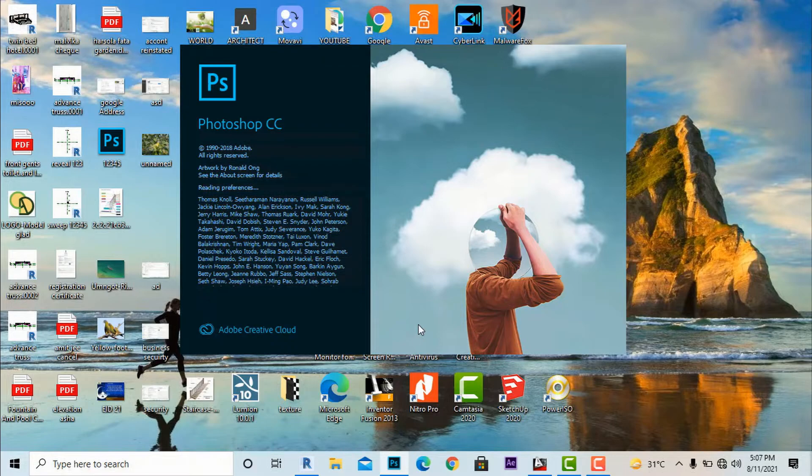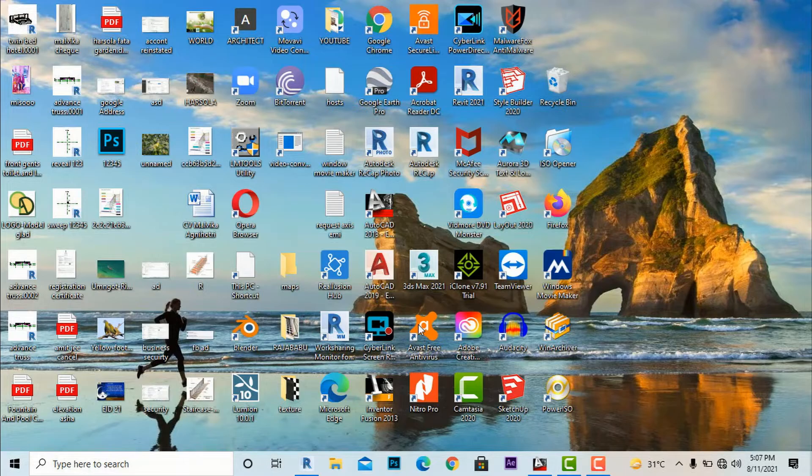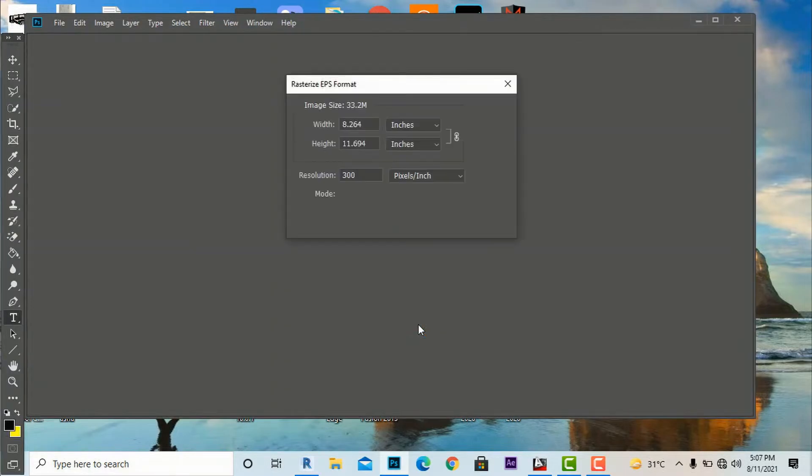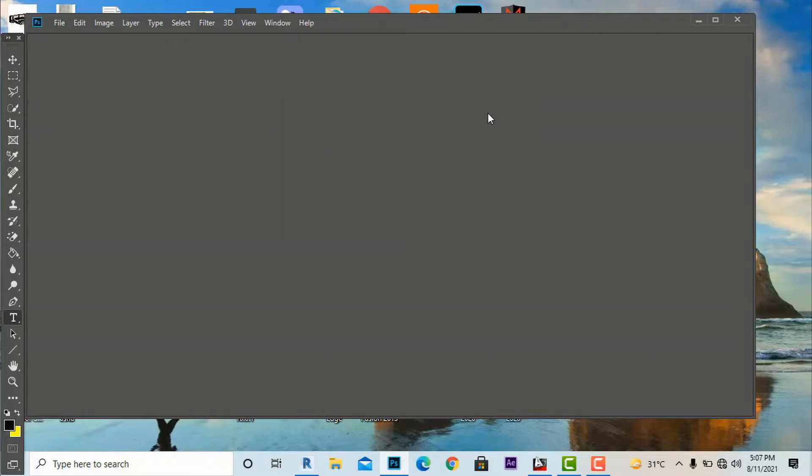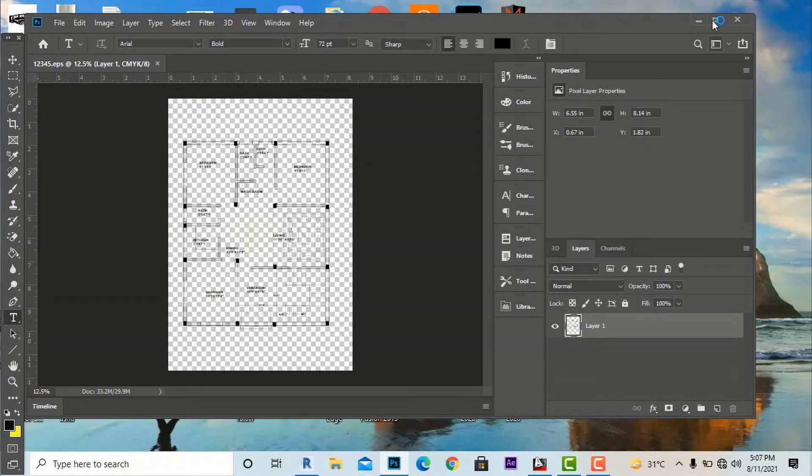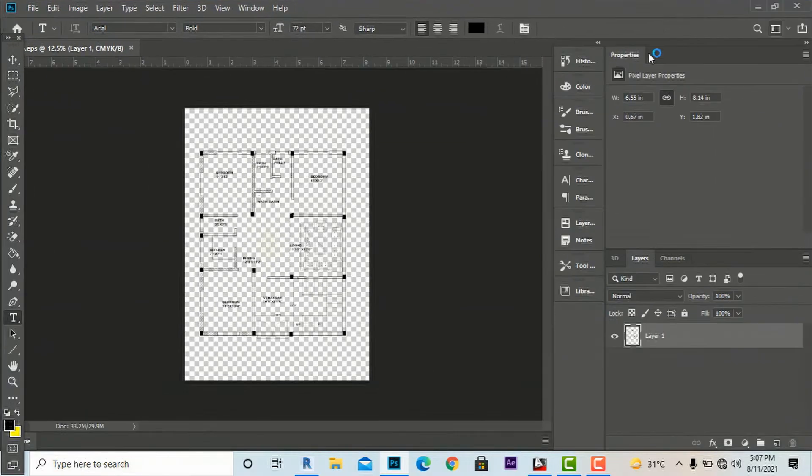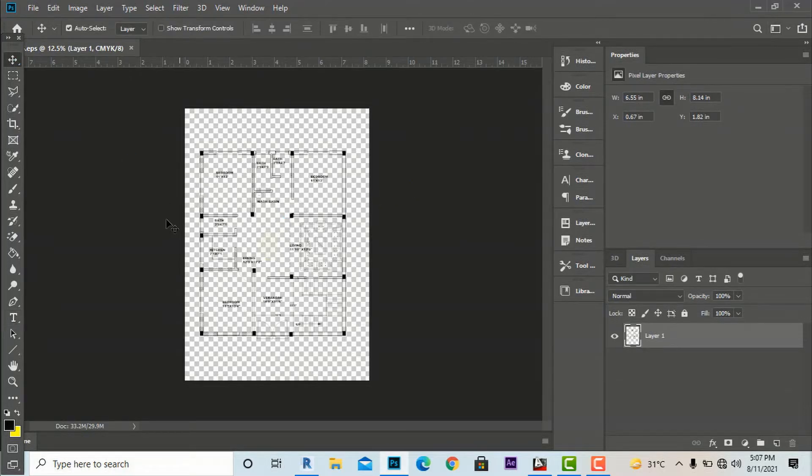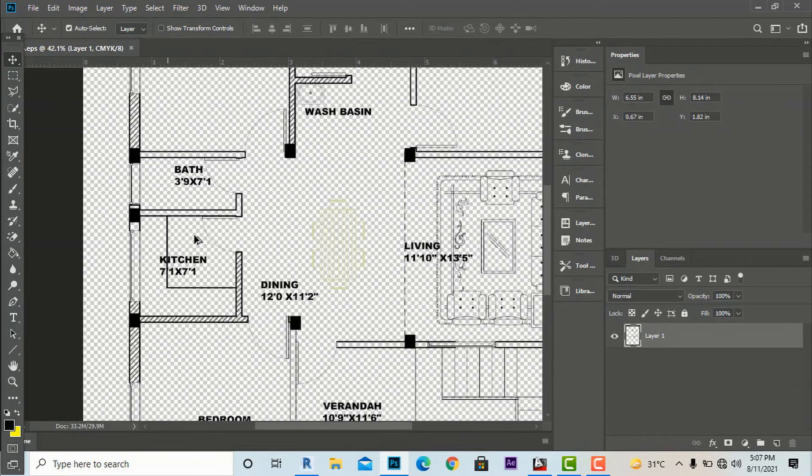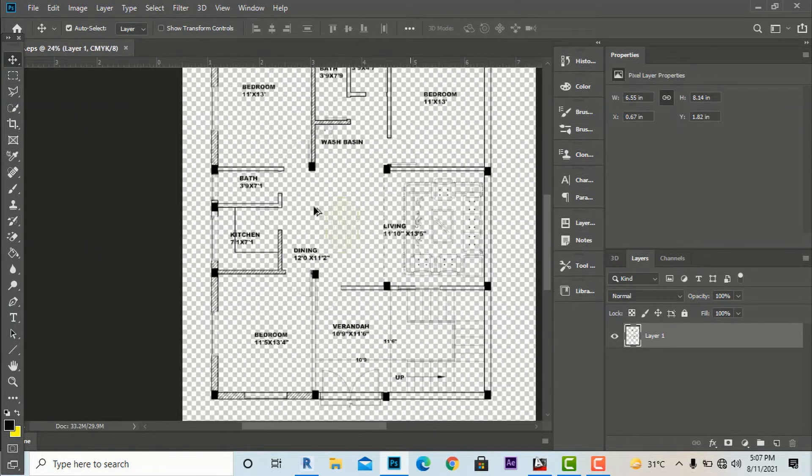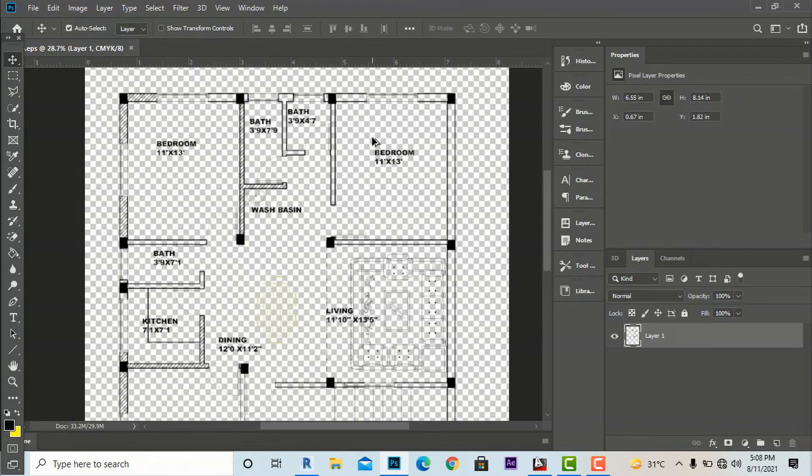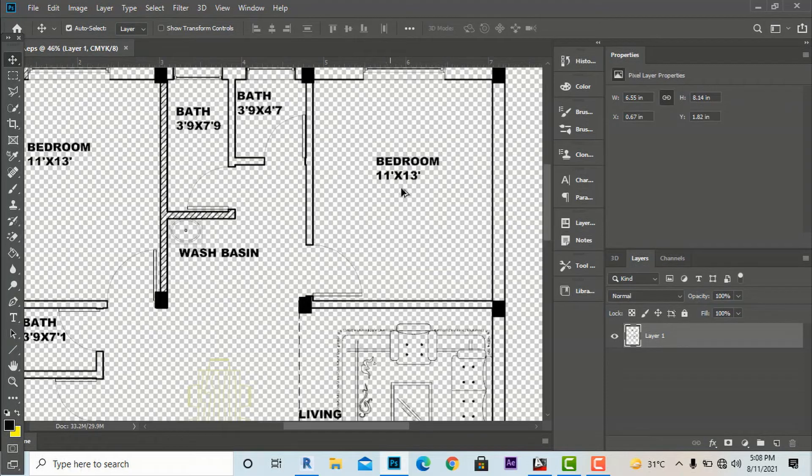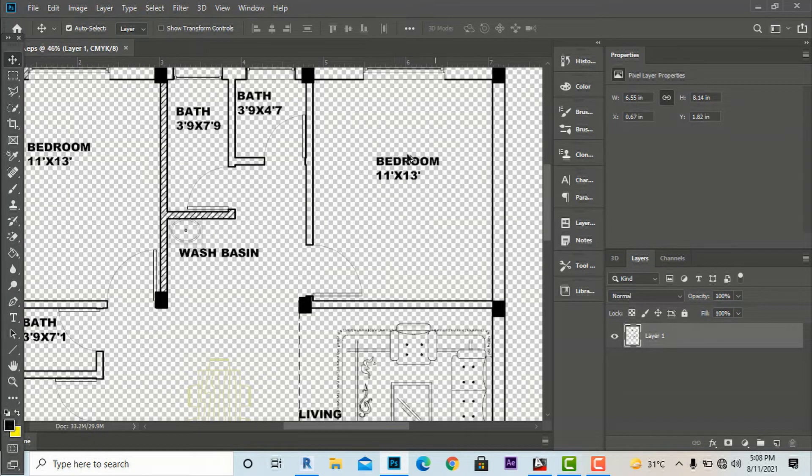Now this is converted to a Photoshop file automatically. We are required to open with Photoshop so the file is imported in Photoshop and we can work with it. This is my plan.